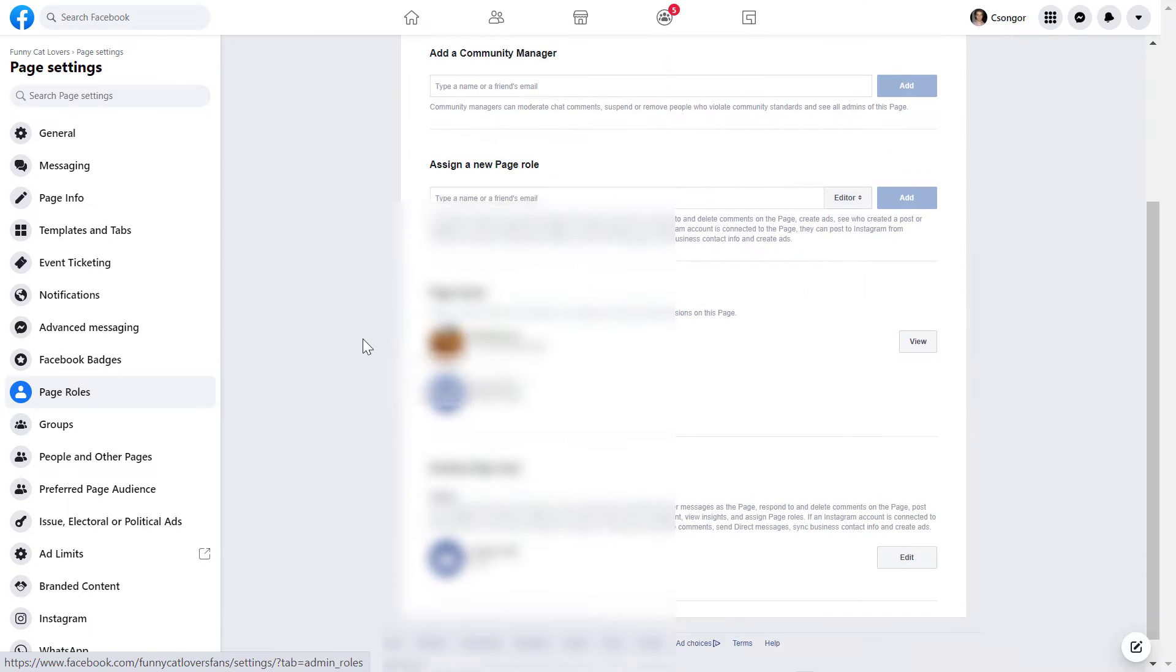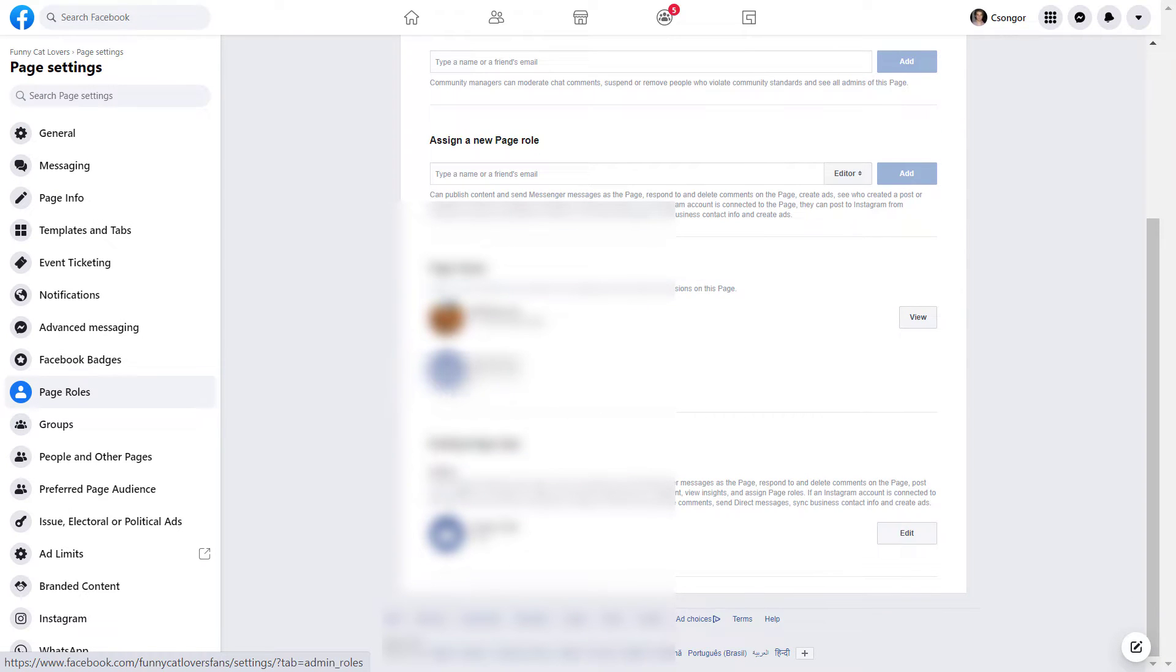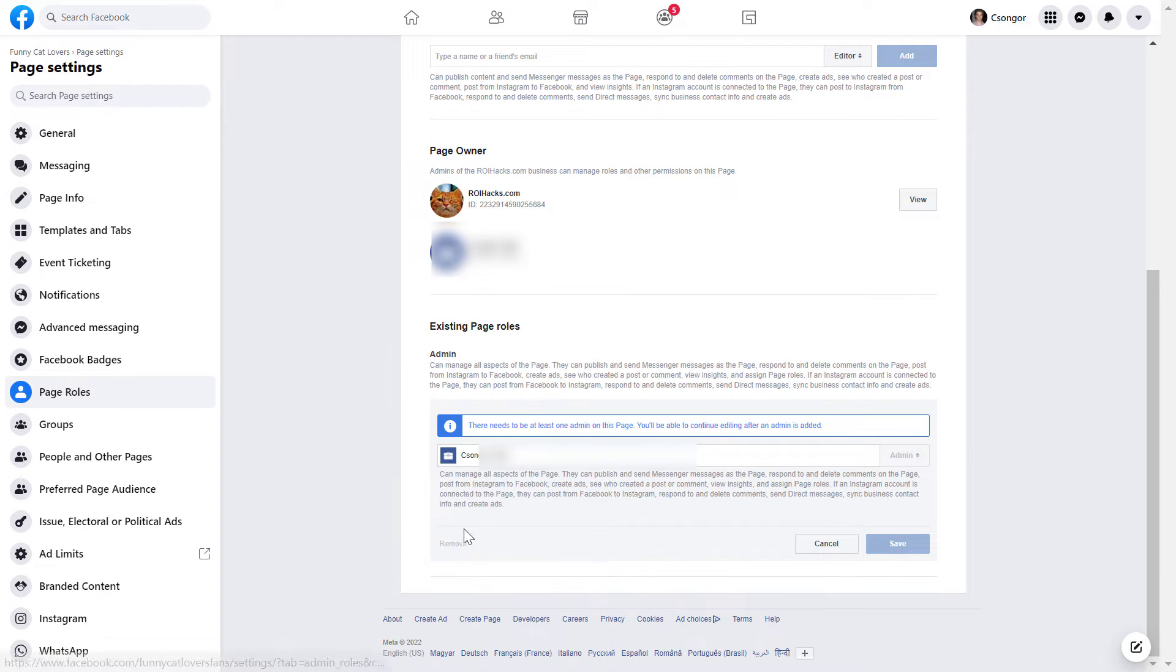And then all you have to do is search for yourself. As you can see, I'm here. Click on edit and click on remove.